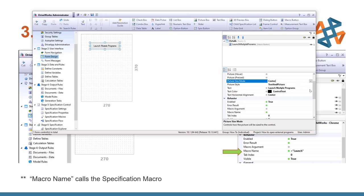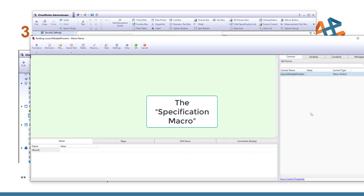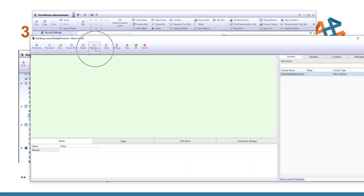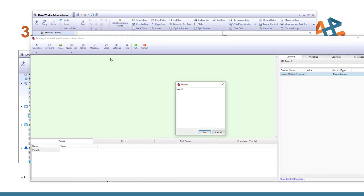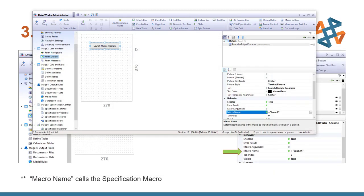So the key thing with the macro is the macro name is what calls up the specification that we're going to run. So I'm going to go ahead and select on the three dots at the end of the macro name. Click on my macro button. And this will list all the macros we have available. And I'll go ahead and select that launch. And I'll go ahead and tell that OK. I'll go ahead and tell this OK. And we're ready to test it.